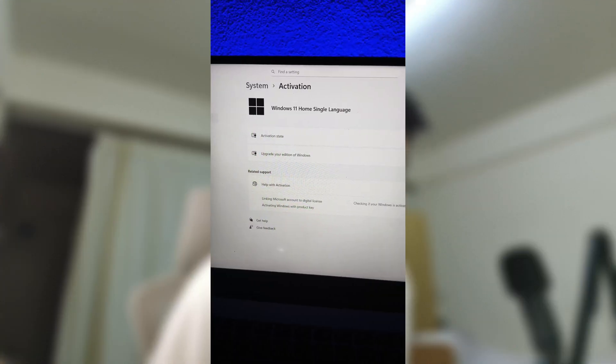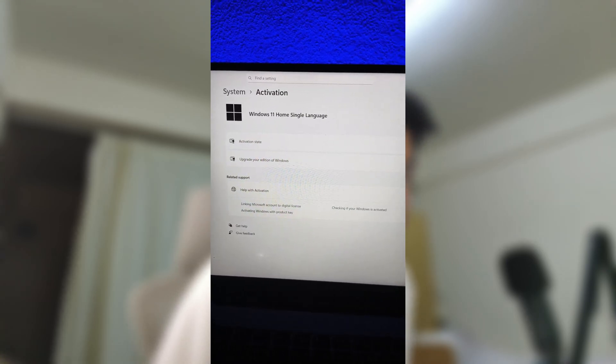So once your payment goes through, Keysfan will send your software key by email. Usually it arrives really fast, sometimes it's just a few minutes. Then all you need to do is just copy that key, paste it when your computer asks for activation, and boom, your software is fully activated and ready to go. It's really that simple.